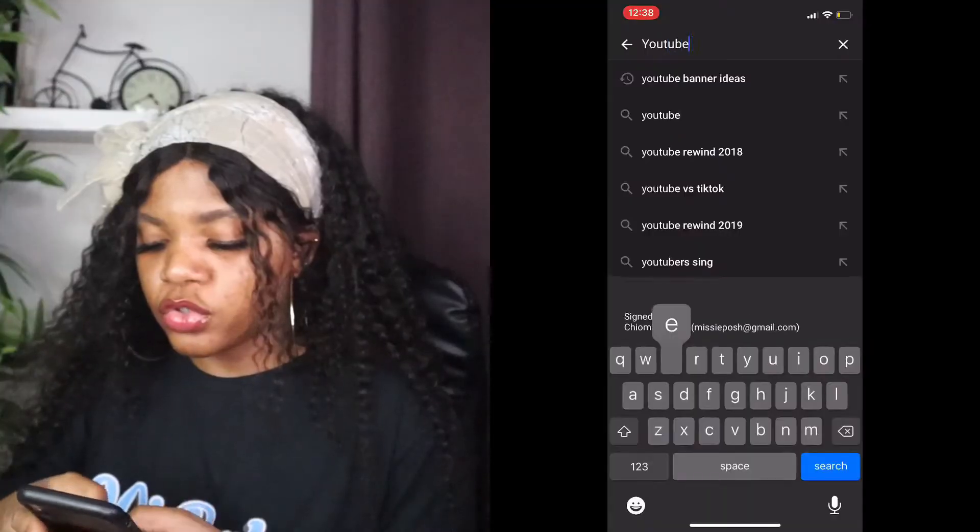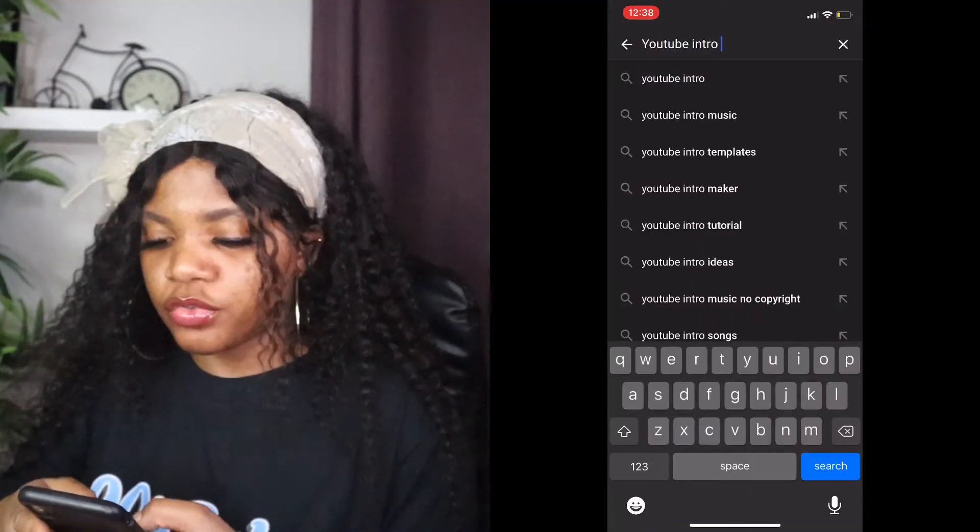So the first method is basically downloading templates and just adding your name to them. The template already comes with the design, sometimes the subscribe logo, and all you have to do is add your name and anything else you feel like adding. To do that, all you have to do is go on YouTube and search for YouTube intro templates.